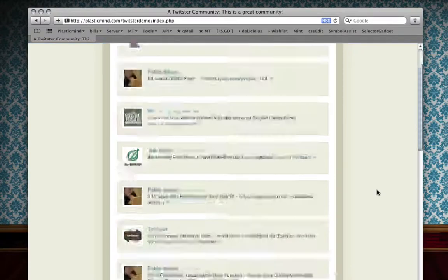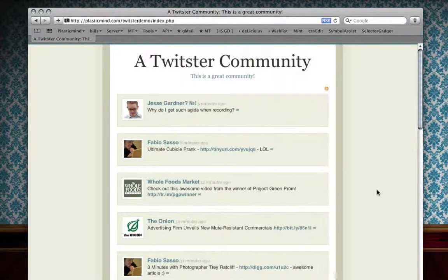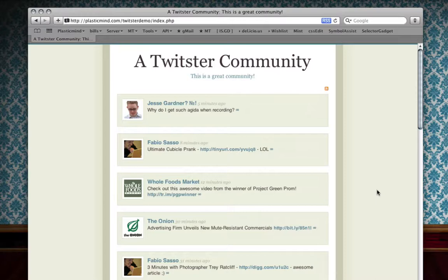If you want to keep updated on what's going on with Twister, you can follow us. Our username on Twitter is twisterapp.